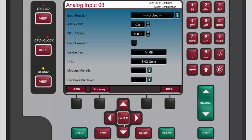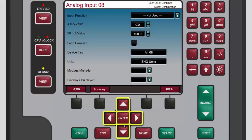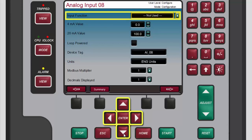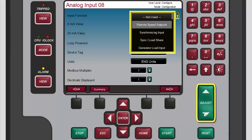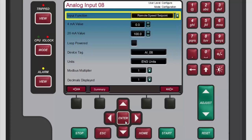To configure the selected analog input channel, use the navigation cross keys to highlight the input function box. Press enter to open the input function drop-down menu. Use the adjust keys as many times as necessary to highlight the desired option, then press enter to select the highlighted option.